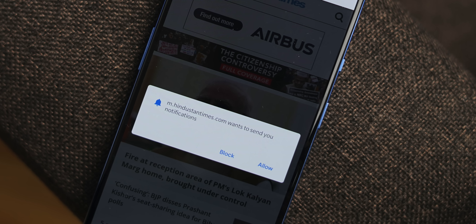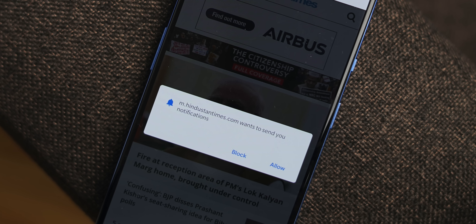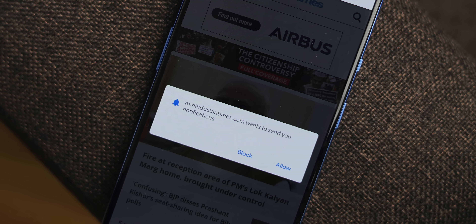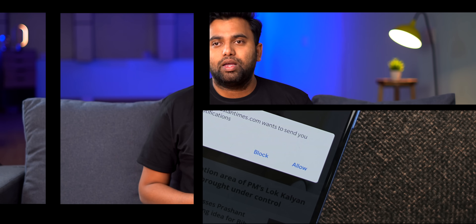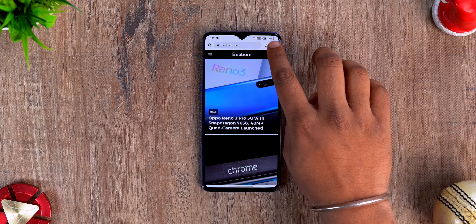I'm pretty sure you've seen these pop-ups on websites — I hate them and I'm pretty sure almost everyone does. There have been times when I've accidentally pressed allow only to really regret it later. Not many people know, but there is an option in Google Chrome to block all of these notification pop-ups once and for all.